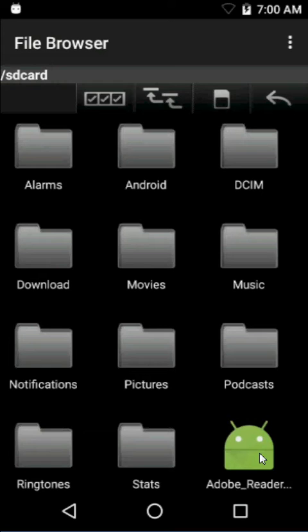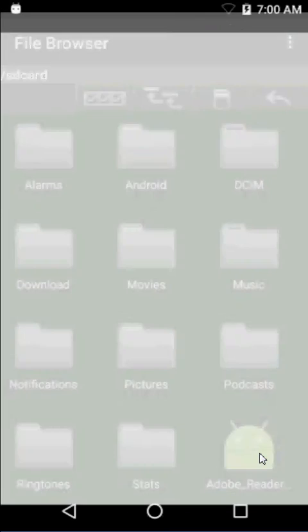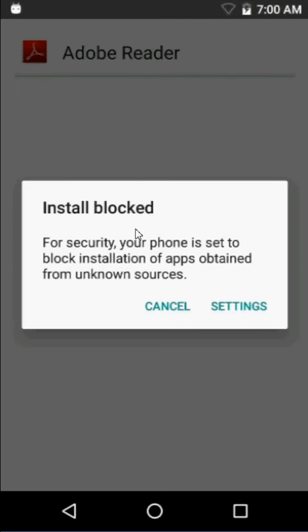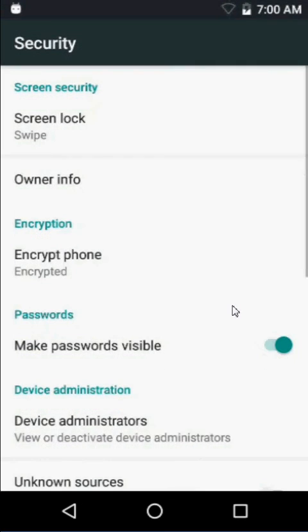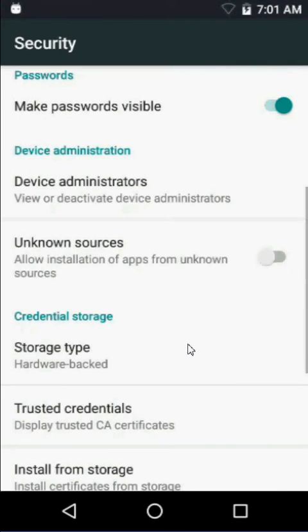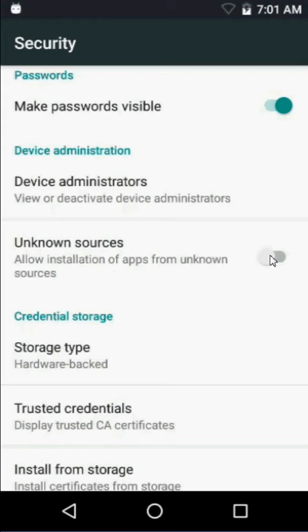And if I want to install it, I can click on it. But the install will be blocked because we didn't allow it to install from unknown sources.